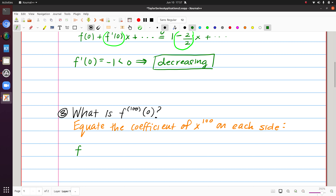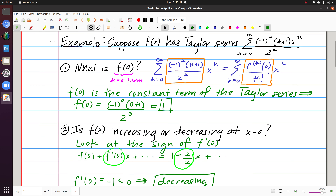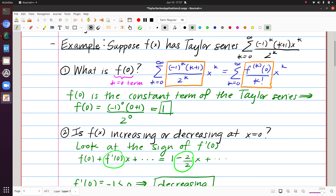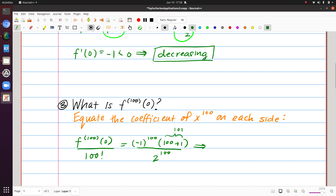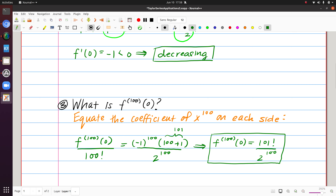For the true Taylor series, the coefficient of x to the 100 is the 100th derivative evaluated at 0, divided by 100 factorial. For the given series, setting k=100 gives (-1)^100 · 101 / 2^100. Since (-1)^100 = 1, this is 101/2^100. Multiplying both sides by 100 factorial, the 100th derivative at 0 equals 101·100! / 2^100, which is 101! / 2^100.